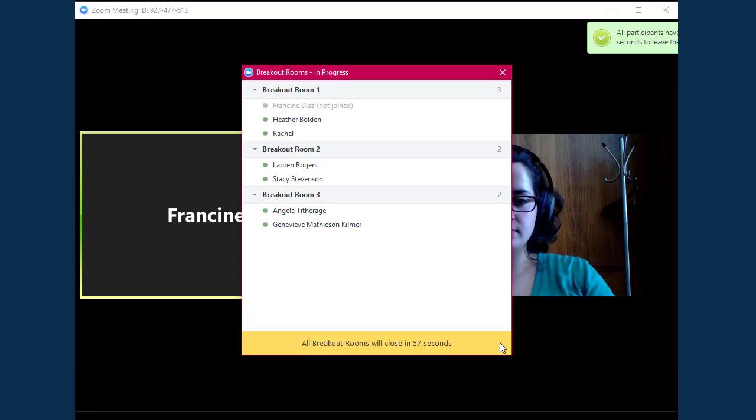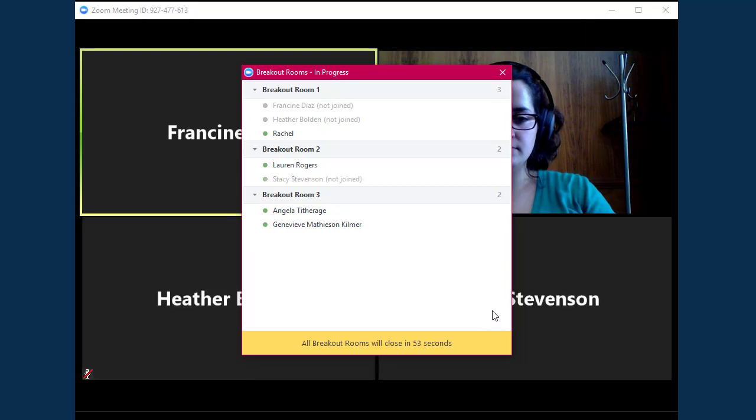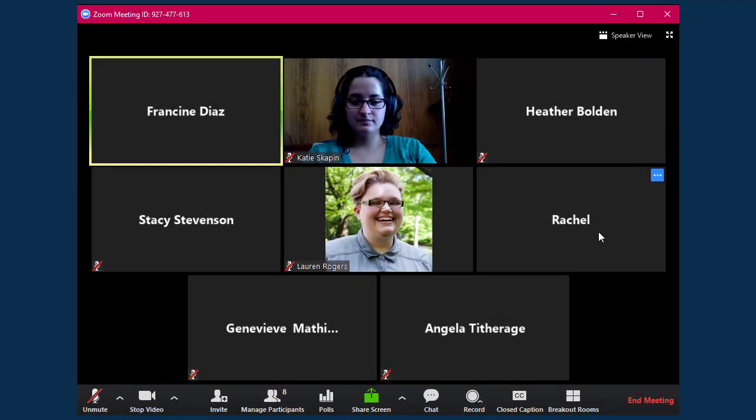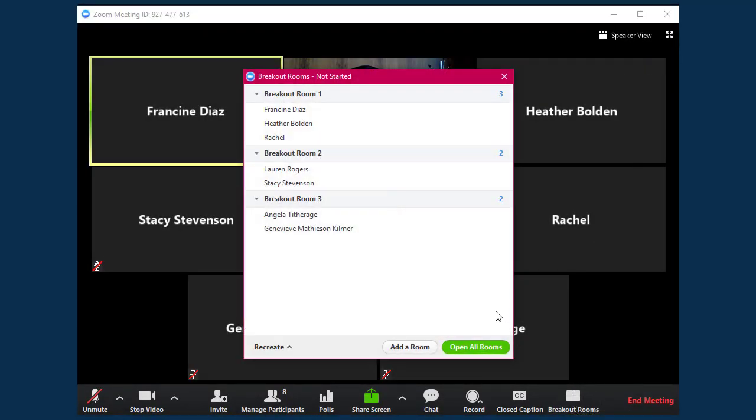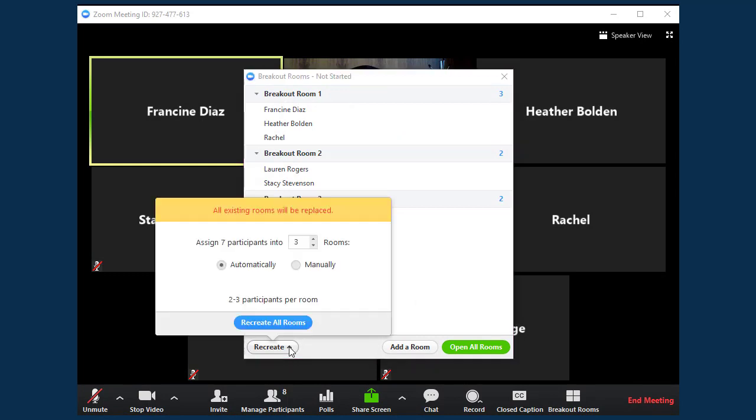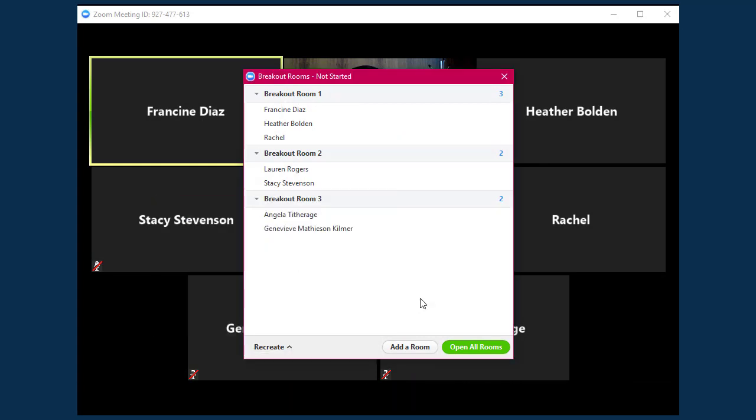If you need to start breakouts again, you can do so by clicking on the Breakout Rooms button. You will see the existing rooms, but can redo the rooms by clicking on the Recreate button. If you need to add a room, you can do so by clicking on the Add a Room button.